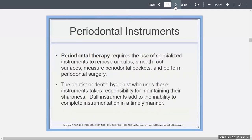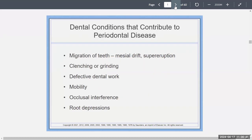Periodontal therapy requires the use of specialized instruments to remove calculus, smooth root surfaces, measure periodontal pockets, and perform surgery. The dentist or dental hygienist who uses these instruments takes responsibility for maintaining their sharpness, because you're not doing justice to the patient if the instruments are dull.